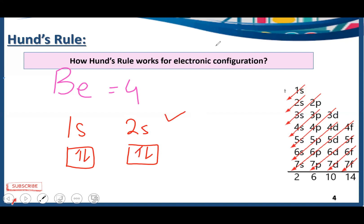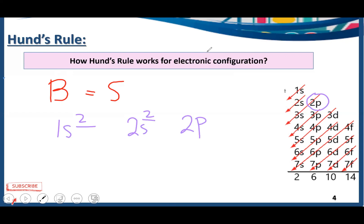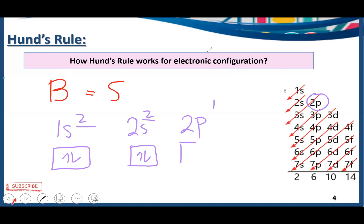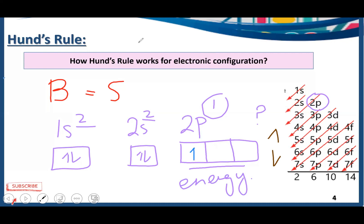After beryllium comes boron, with atomic number 5. Its configuration is 1s², 2s², 2p¹. Two electrons in 1s, two in 2s, and now we enter 2p. The P subshell has three orbitals, all of equal energy. So the question is: in which of these three orbitals do we put this one electron? Since all three have the same energy, you can place it in any one. Generally, we start from the first orbital. This is the electronic configuration of boron according to Hund's Rule.